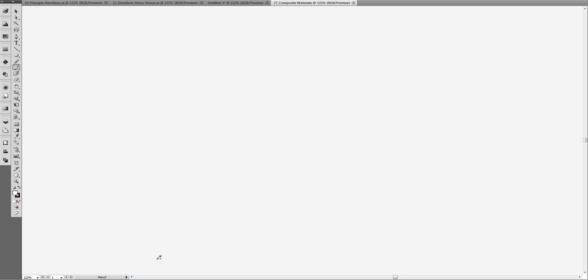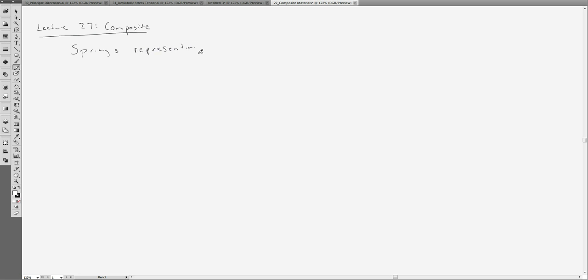Alright, so one of my favorite topics is composite materials. This is lecture 27 — the missing lecture 27 for composite materials. I'm going to introduce a concept today that you've probably seen in your circuits classes, but we're going to talk about it from a mechanical engineering perspective. We'll also use this concept when we go into viscoelasticity in Section 3. Hopefully this will be beneficial: considering mechanical systems as different spring and dashpot systems. But today we're only going to talk about springs representing composite behavior.